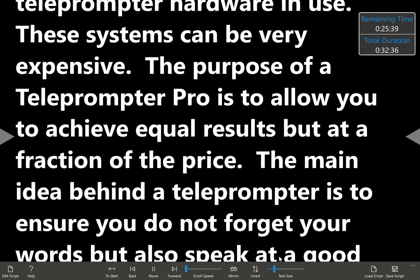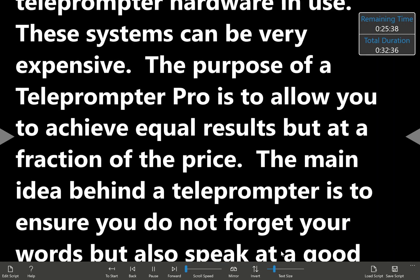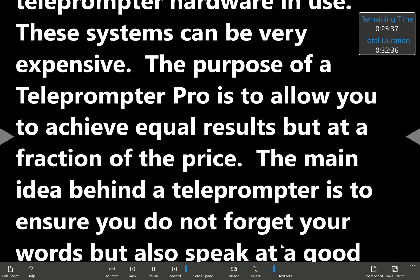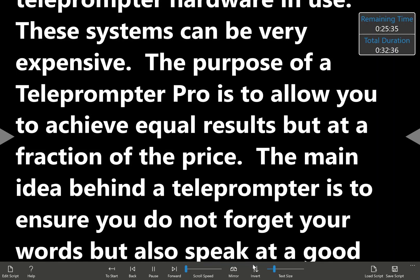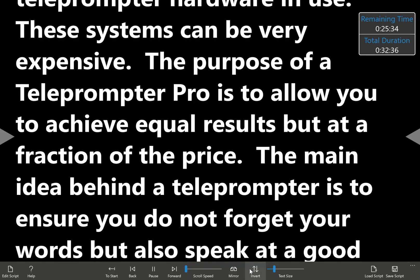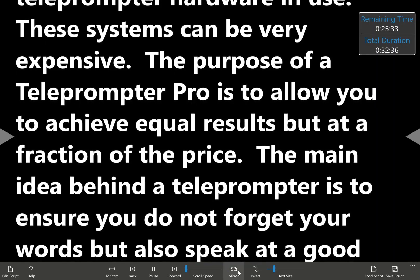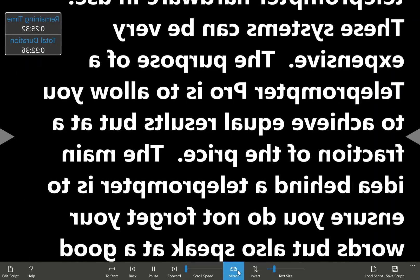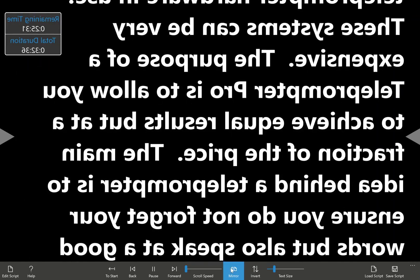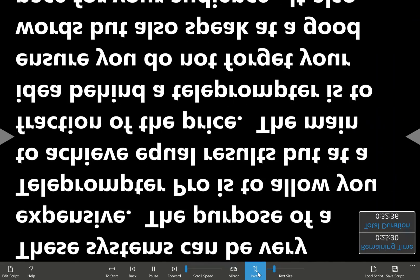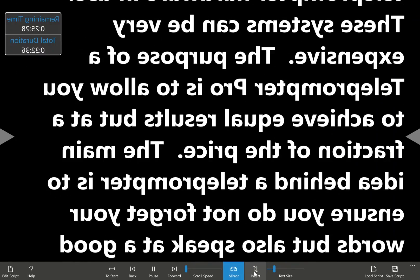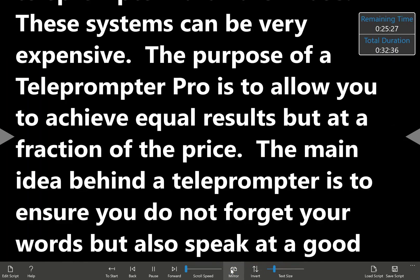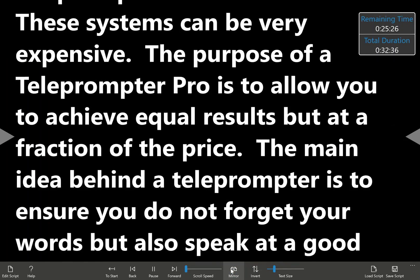Now, if you're going to be projecting this into glass, you may need to mirror or invert your text. So we have the option to mirror, invert, or you can combine the two, if you want to have the tablet upside down.